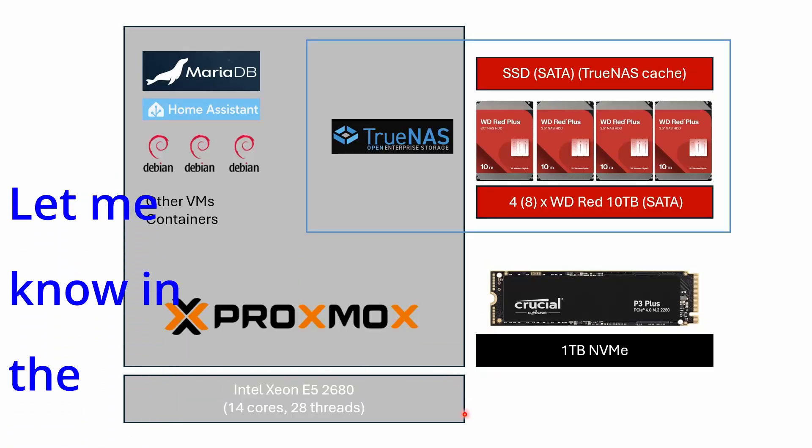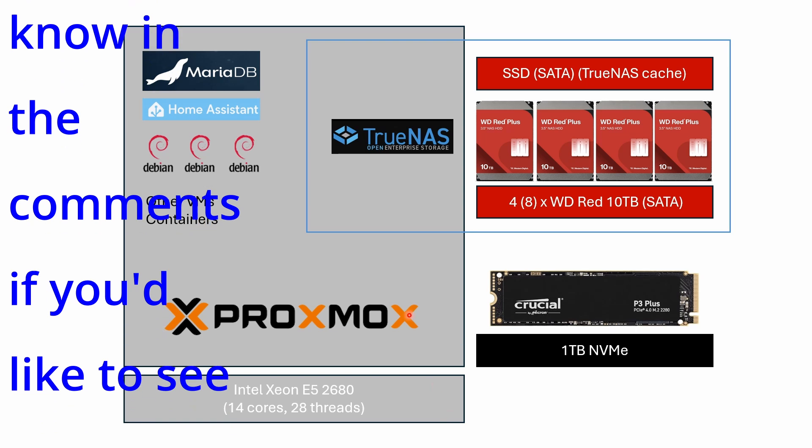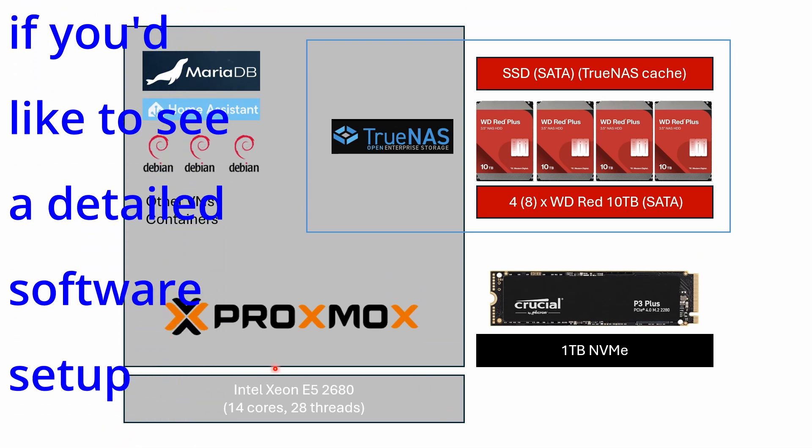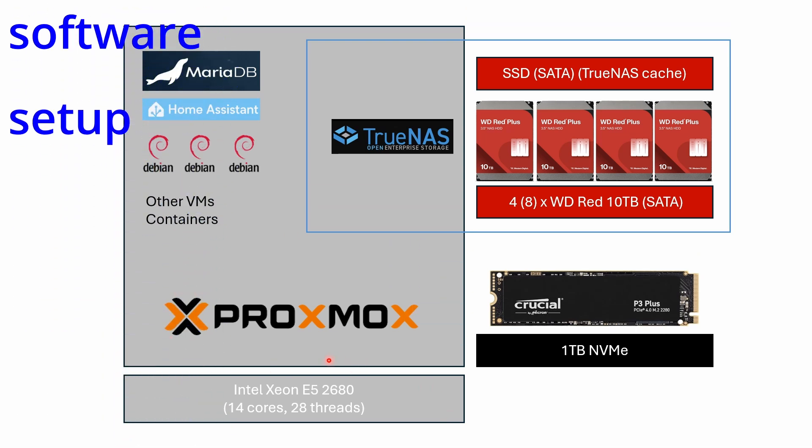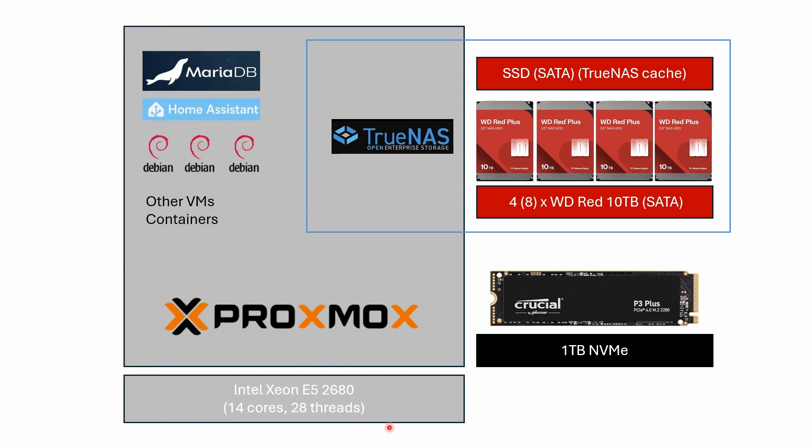My intended setup is something like this: Proxmox sitting on top of the Xeon processor with its 14 cores, 28 threads. I'll install that on a one terabyte NVMe drive.